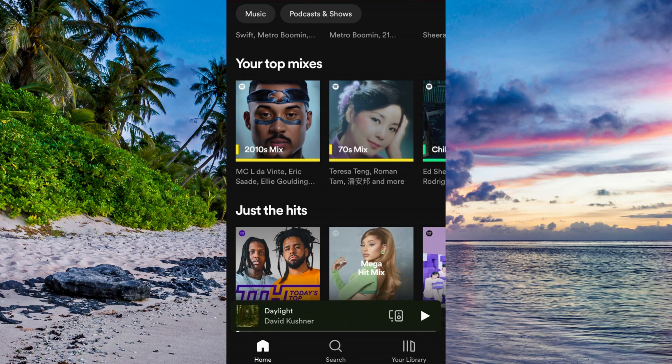The first step is to come to your Spotify mobile app. As you can see I'm currently on my Spotify app right here. By the way, this also works if you are on your computer as well, so you don't have to be on the mobile app.